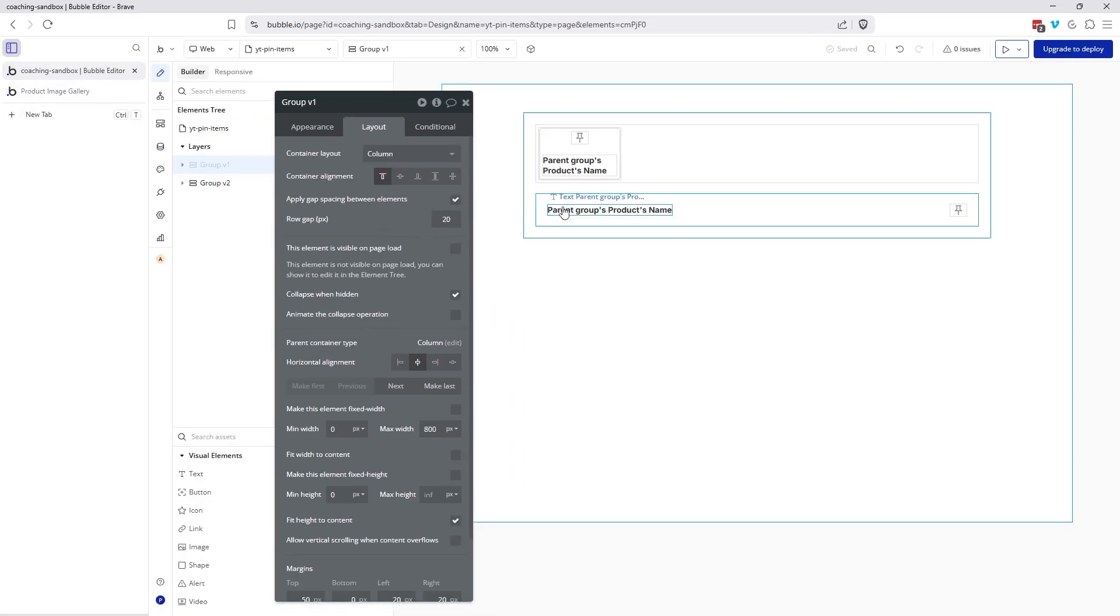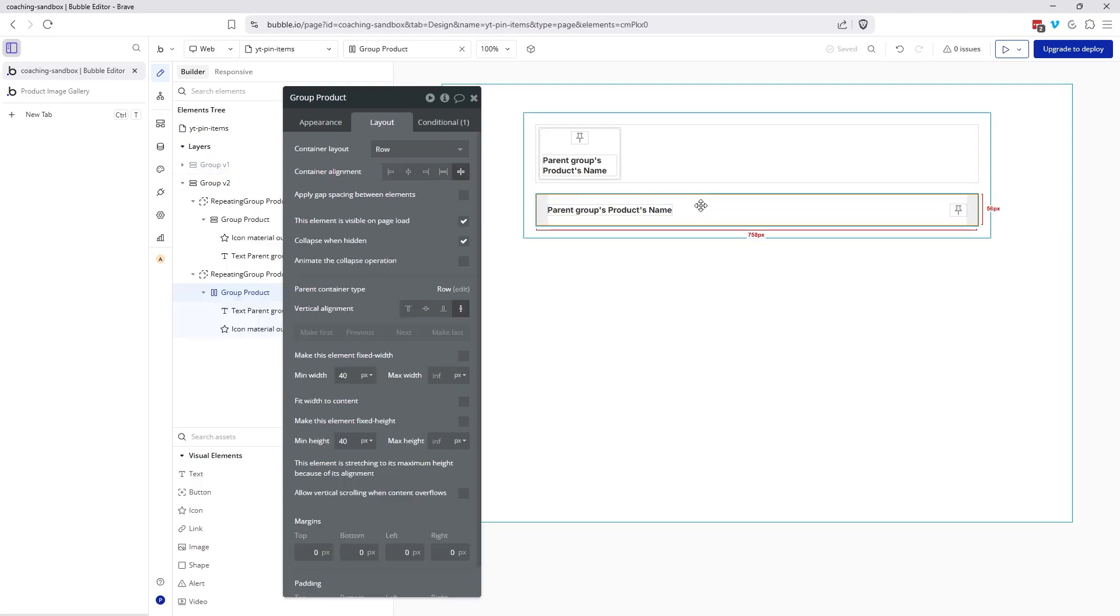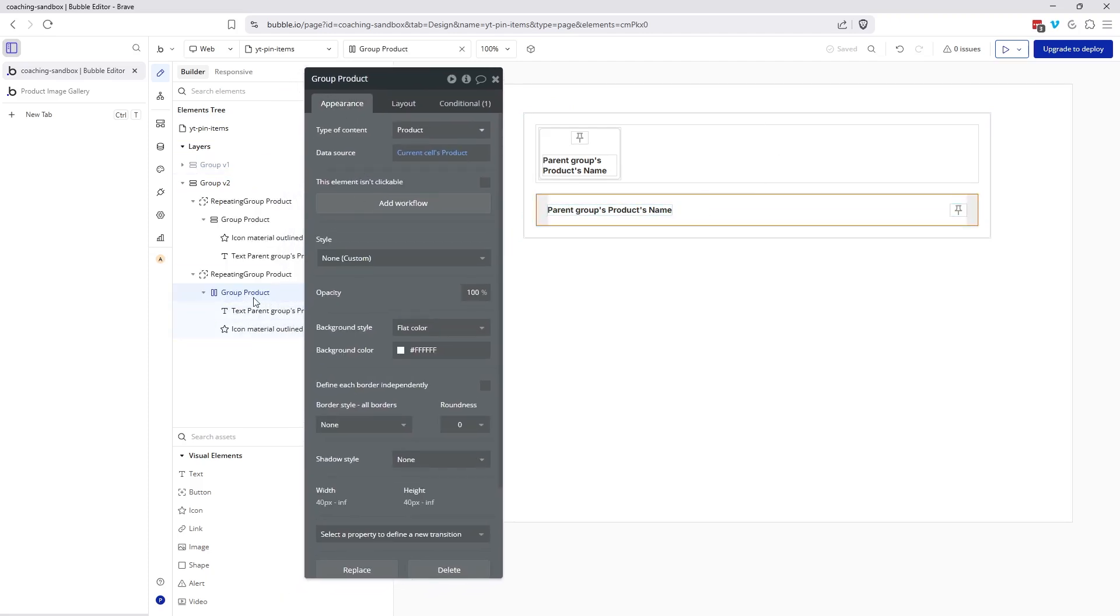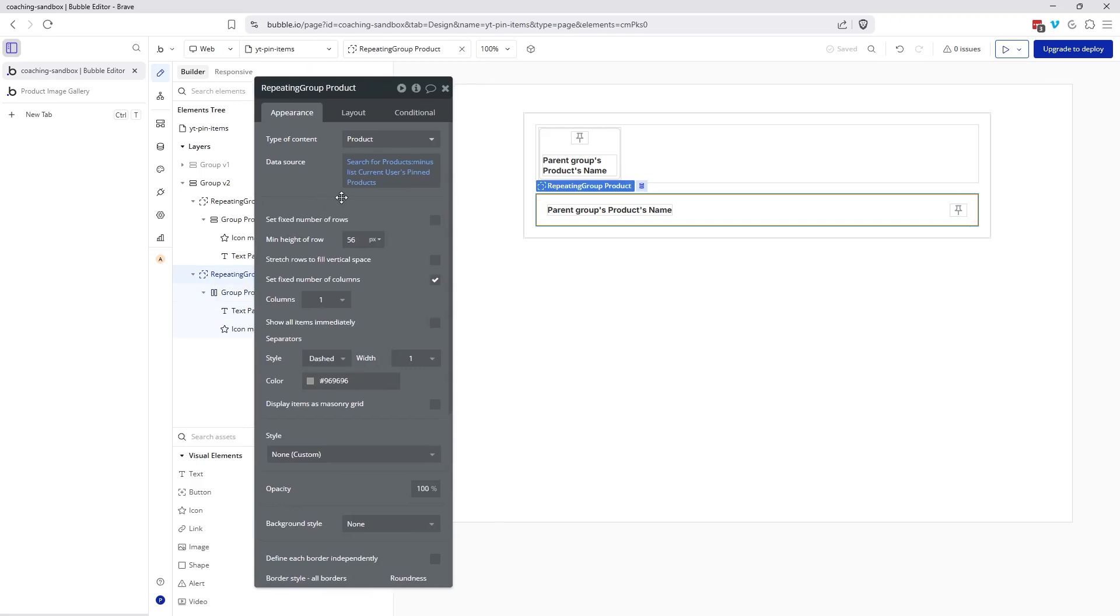So the way that I'm doing this is I have two repeating groups. The bottom repeating group is going to have my main list. Now, this is just going to be the search for products. My primary list, I do have it sorted by name.